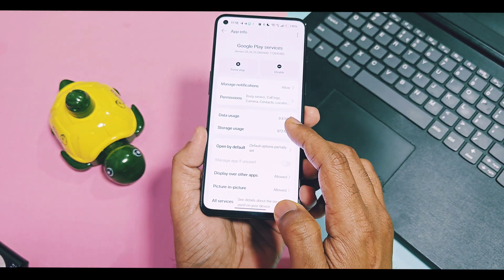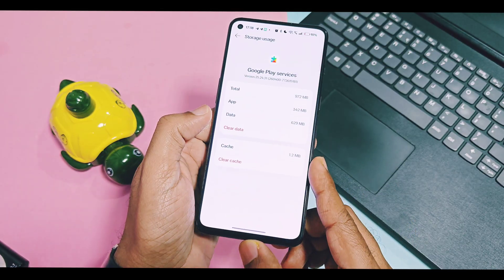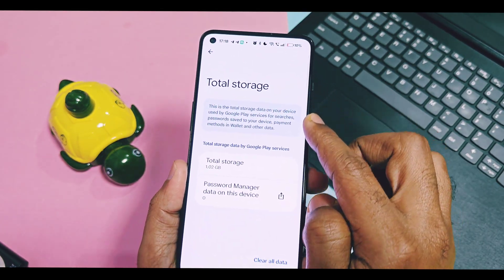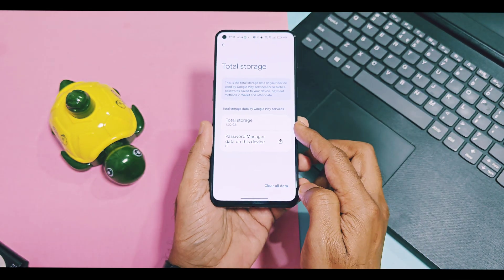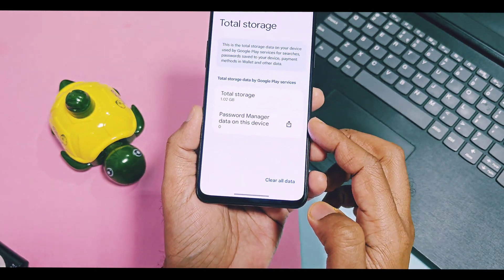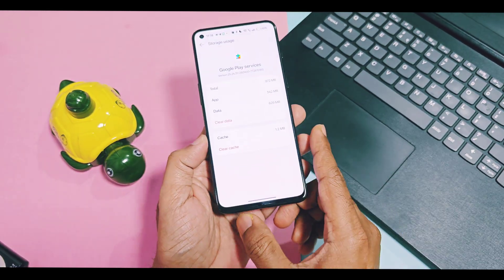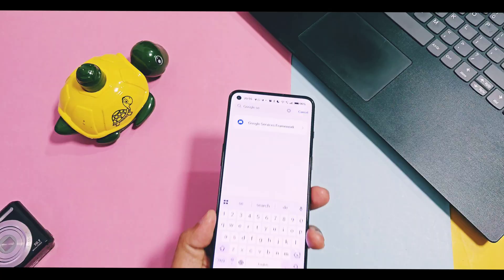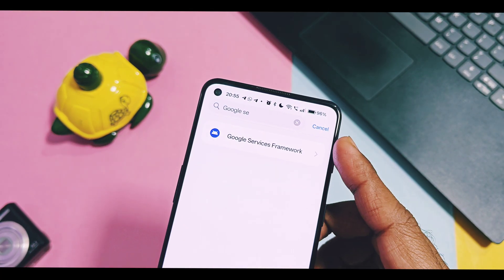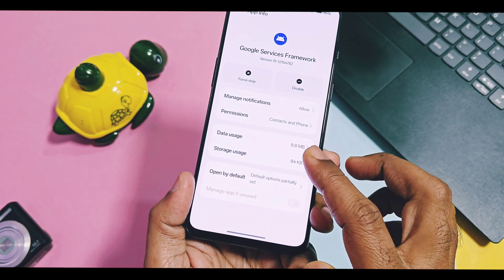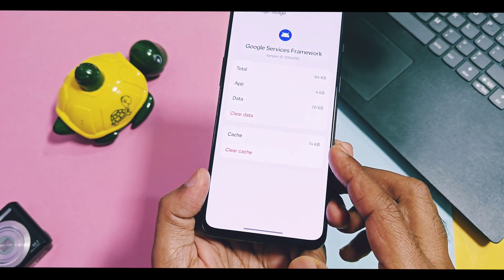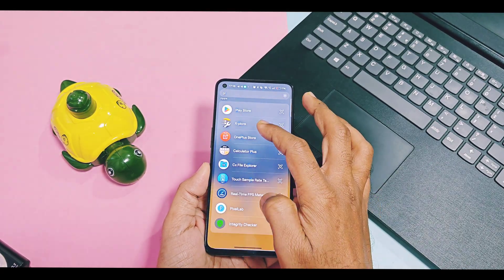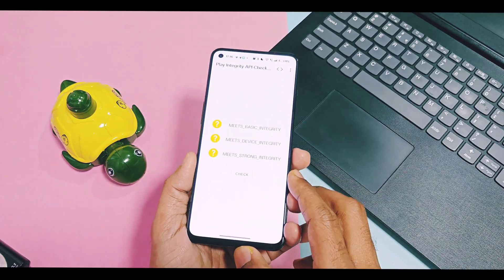Remember, you will get a warning while doing this because your Google account data like passwords, browser history, and contacts are connected. If you wipe this, all cloud-based Google account data will be erased. Similarly, wipe data for the Google Services Framework application. Once all steps are done, reboot your device.